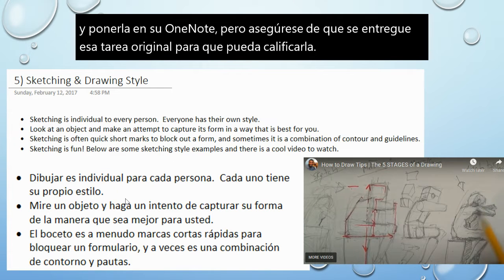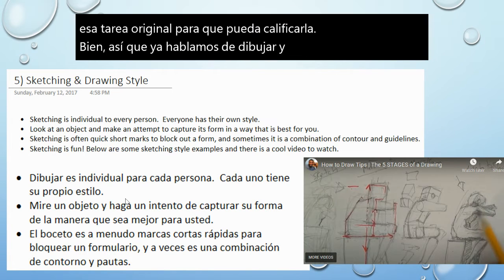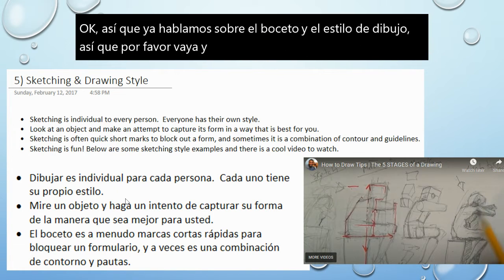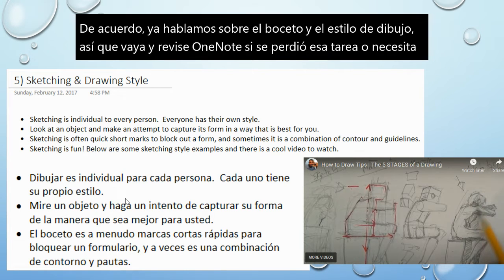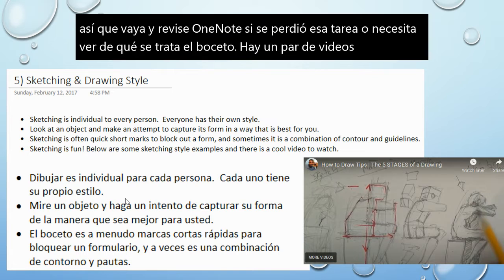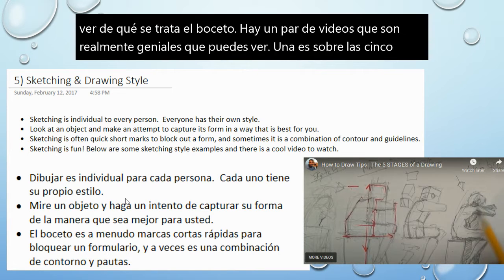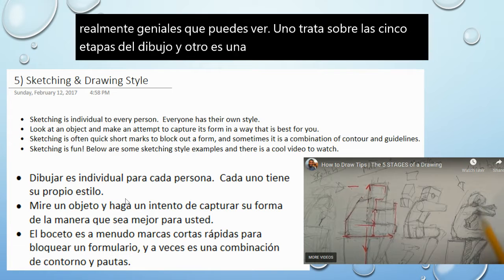We already talked about sketching and drawing style, so please go and review the OneNote. If you missed that assignment or you need to see what the sketching is all about, there are a couple of videos in there that are really great that you can watch. One is about the five stages of drawing, and another one is a young person talking about drawing styles, which is really important to watch.